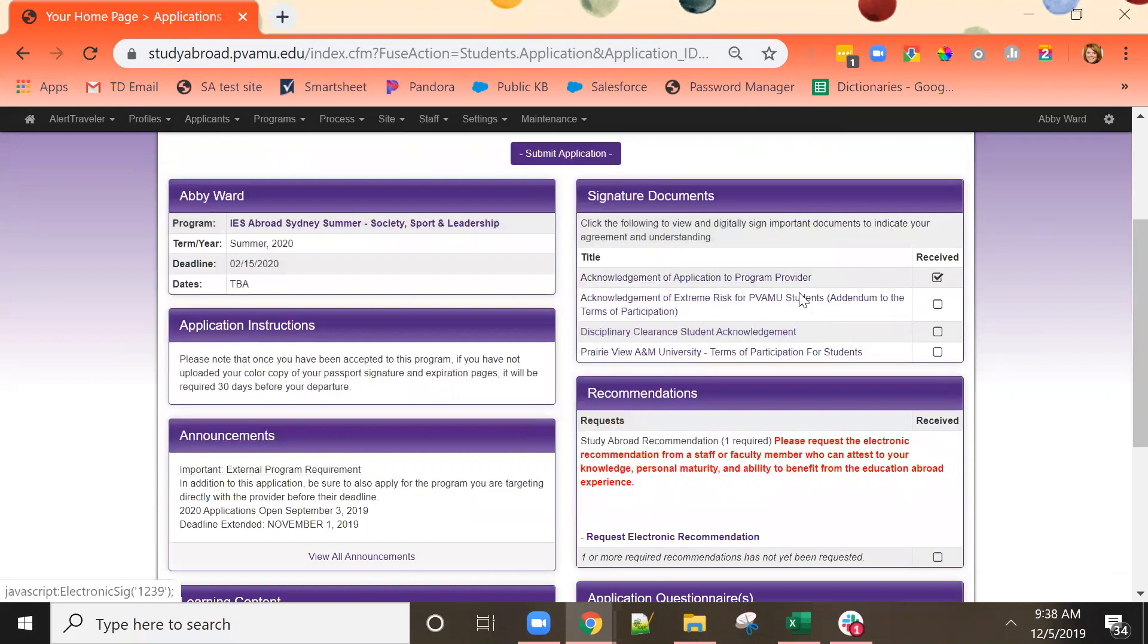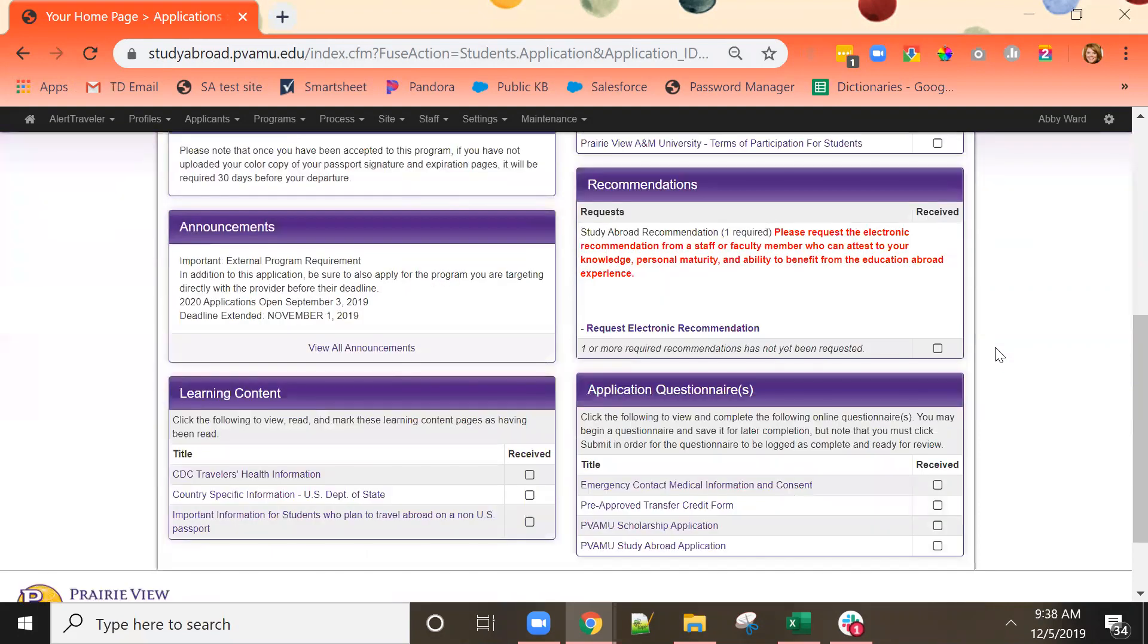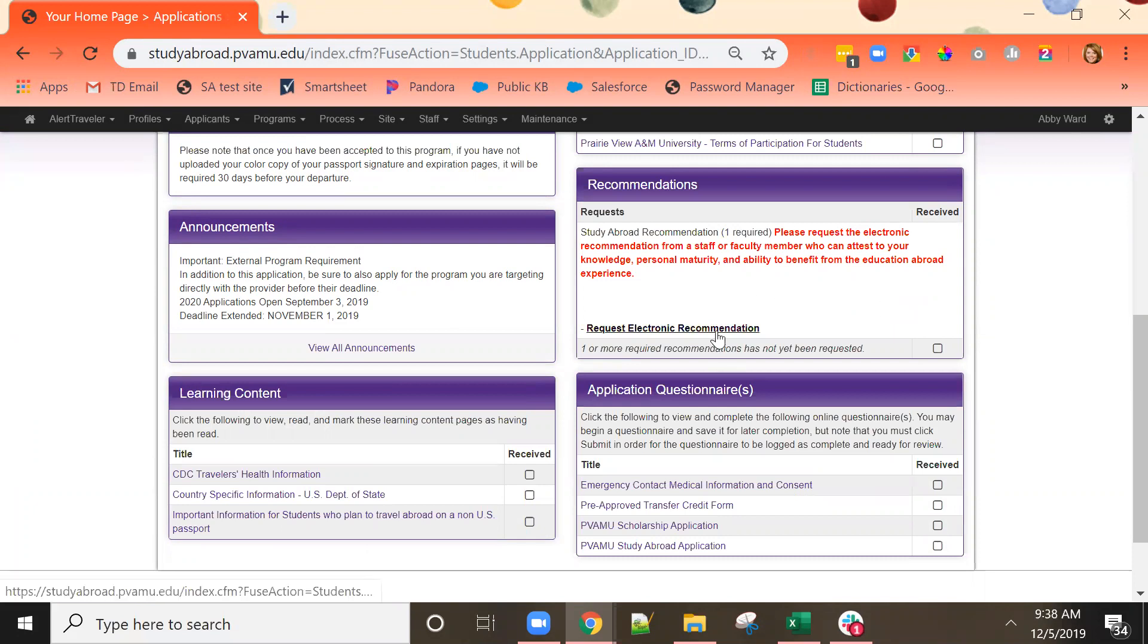You can work your way through all of the presented items until you have all of the check marks. The next thing I need to do is request a recommendation from a faculty or staff member who knows me well. Just click here to request the electronic recommendation.